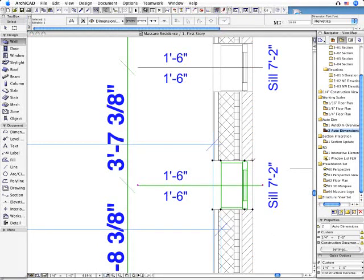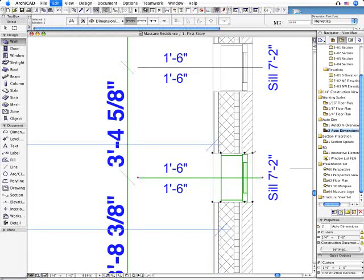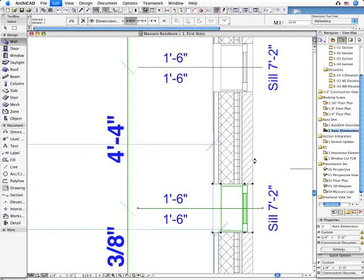And the best part is that all these dimensions are fully associative. This means that if you modify the position of any element, the corresponding dimension value will also be immediately updated.